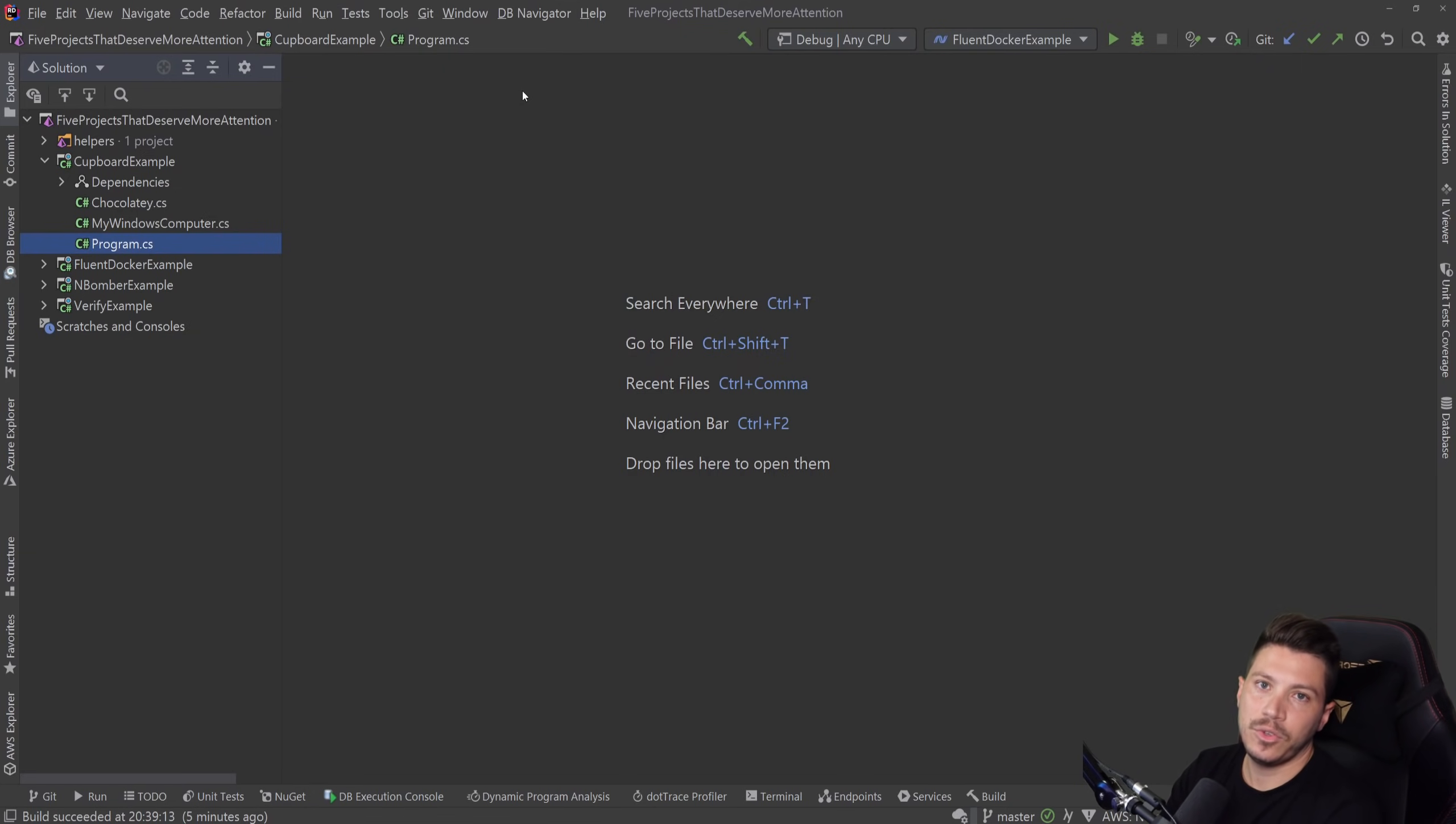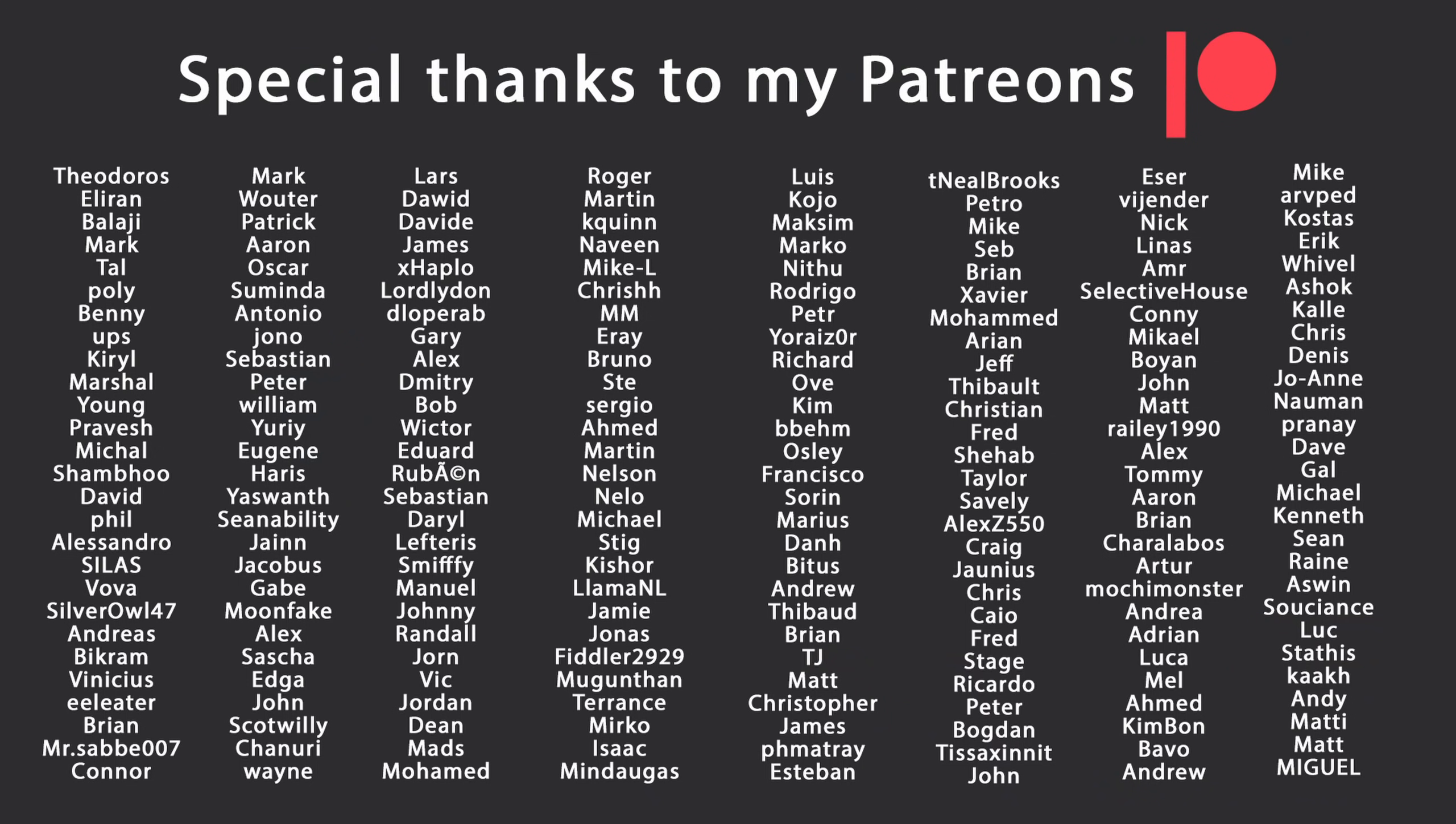That's all I had for you for this video. Thank you very much for watching. Especially thanks to my Patreons for making these videos possible. If you want to support me as well, you're going to find the link in the description down below. Leave a like if you like this video. Subscribe for more, click on the like button and ring the bell as well. And I'll see you in the next video. Keep coding.